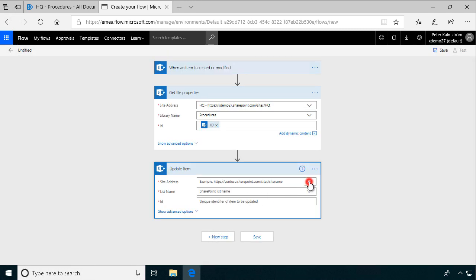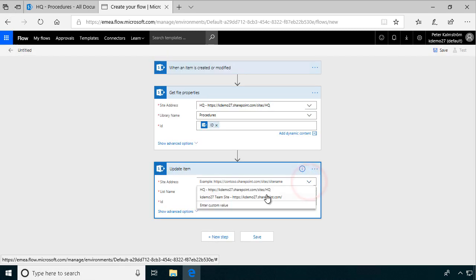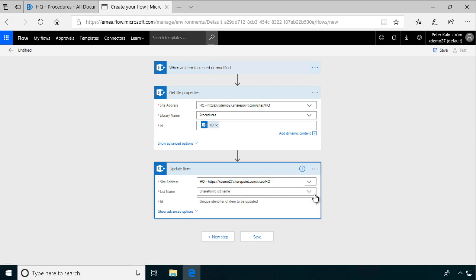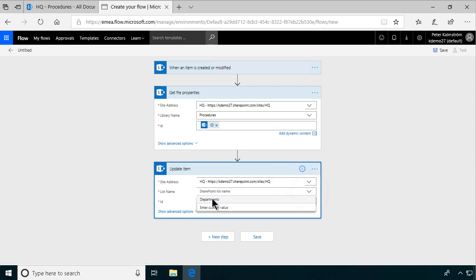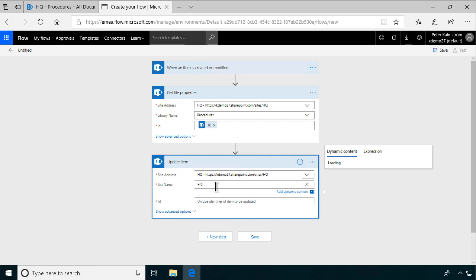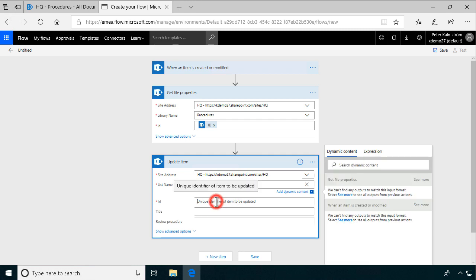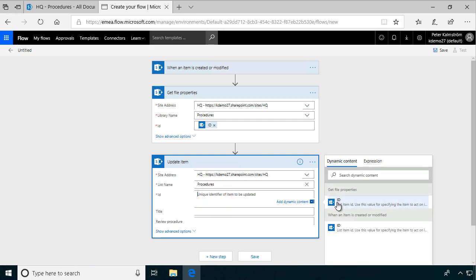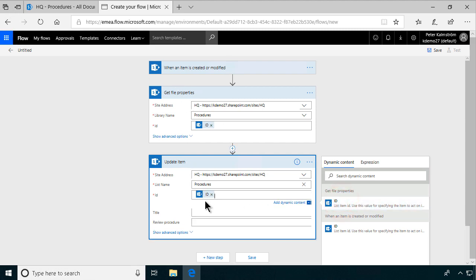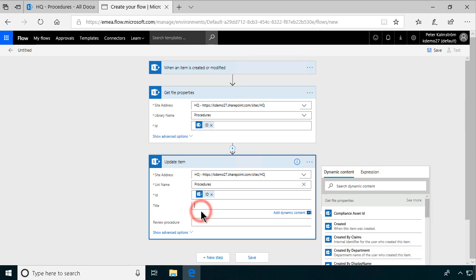So again, we're going into the HQ site where I'm working. And we're going to be working in the procedures document library. And the ID, it's still the same one we're working with. So I'll use that, the ID as the identifier. Then I'll update the title of that item to the name of the file.